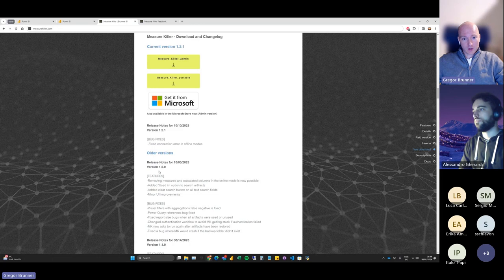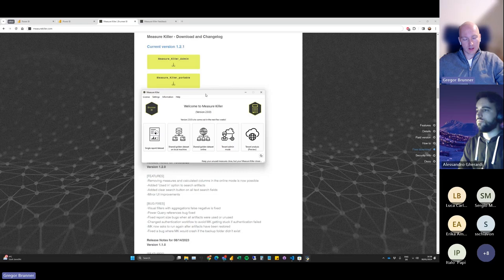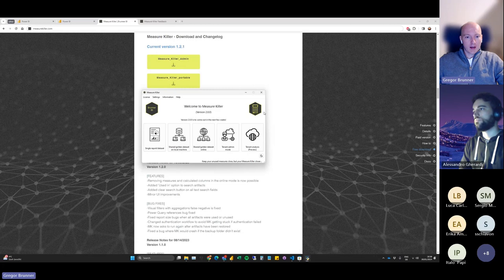We made a huge jump to version 2.0. The last version was released in October, and we have been working almost four months on this new version. It's not out yet — I'll show you a version we've still been developing today. It's a small team — five people total, with two mostly working on Measure Killer. This version has so many new things: a completely new UI and a ton of new features.